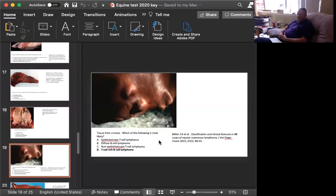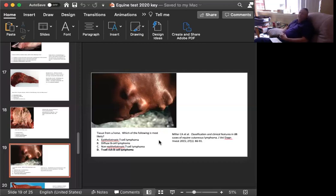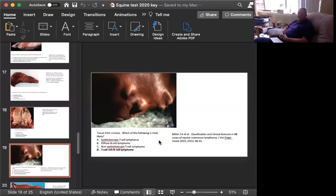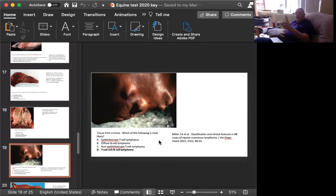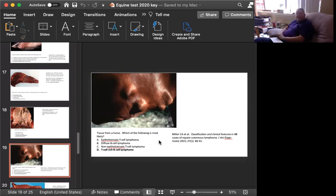When you biopsy them, there are lots of small mature-looking T-cells, and then some big cells. People initially thought those were histiocytes. Remember, when I started in pathology, we didn't have immunohistochemistry. We made diagnoses based on H&Es and special stains, but no immuno. When people started putting immuno on this, they realized pretty quickly those weren't histiocytes. What those are are B-cells, and it's a T-cell rich B-cell lymphoma. Just remember that one.